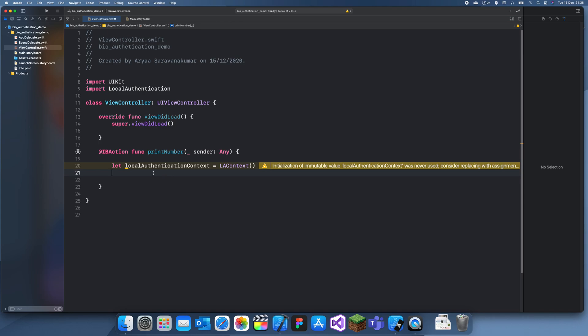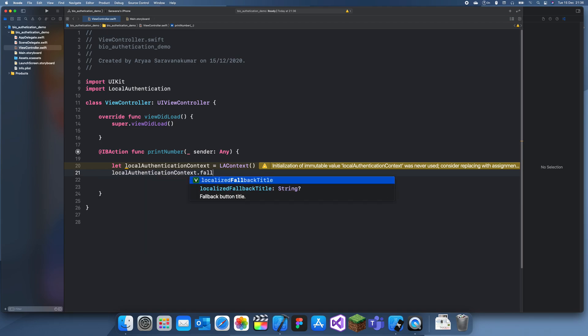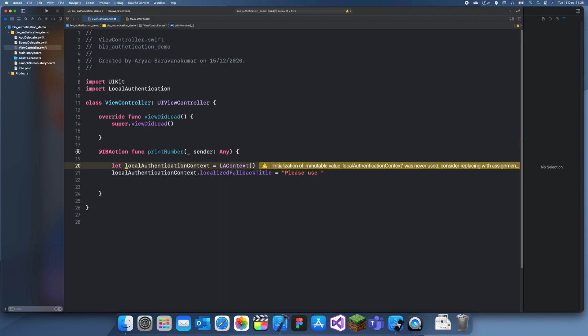Now we need to create a fallback title. That's just if you do the Face ID wrong too many times, then it's just going to ask to use our passcode. So we can just do that dot fallback title is equal to please use passcode.